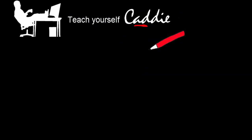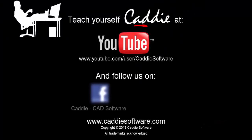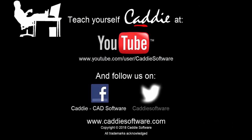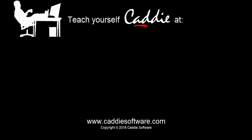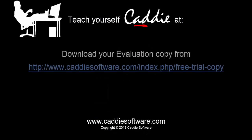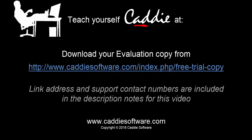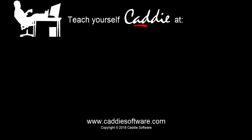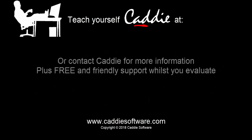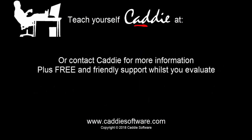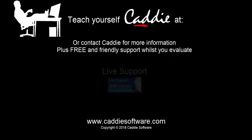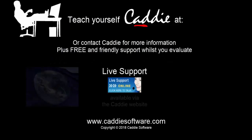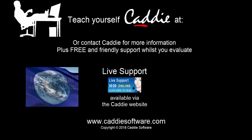Discover many more CADDI tutorial videos on the CADDI Software channel on YouTube, and follow us on Facebook and Twitter for frequent news and updates. And why not download your own evaluation copy and try out CADDI for yourself? And whilst you're evaluating, you can get free help and advice via the live support on the website or through the numbers given on screen.